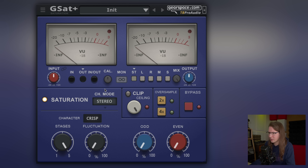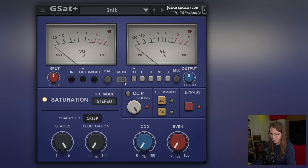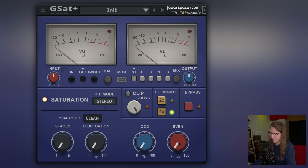We've got input, output, mix settings, and saturation here. I'm wondering if it has auto-gain — we'll see. There's stereo character, oversampling, clipping, bypass, and the odd/even controls. Let's put it on clean first and check it out.